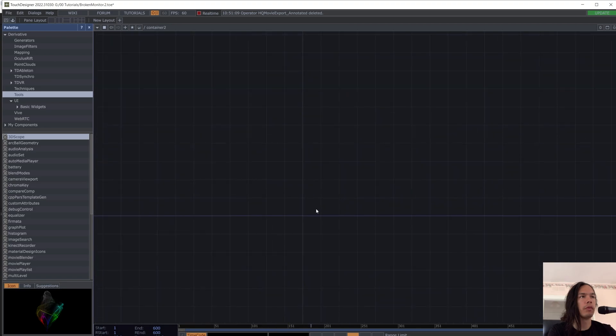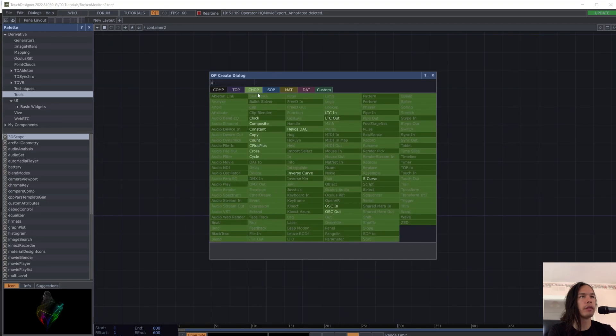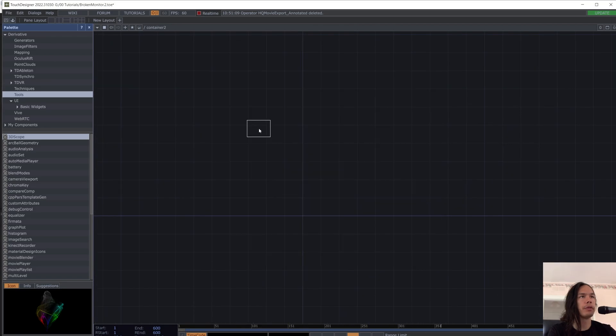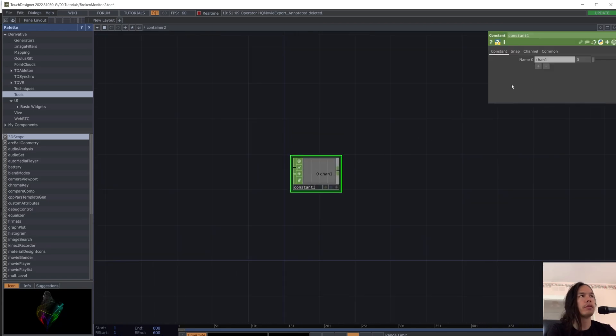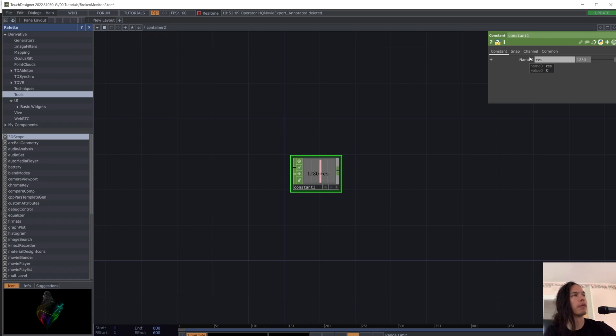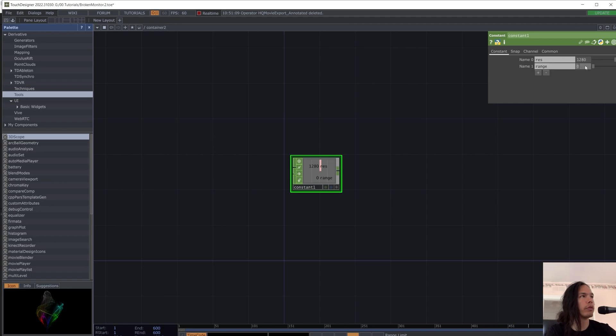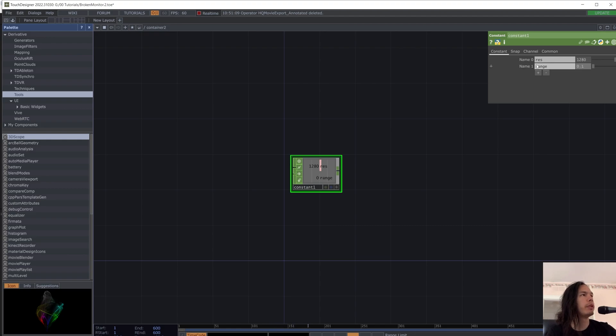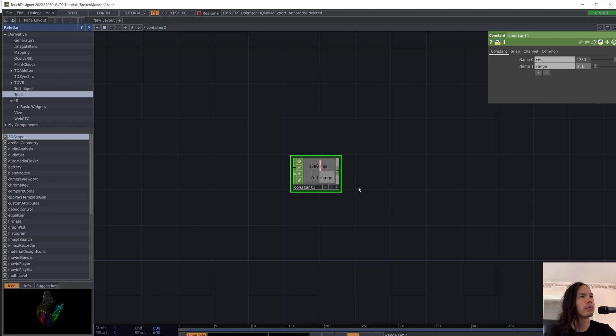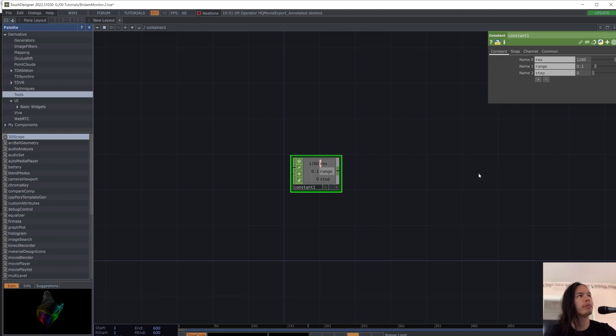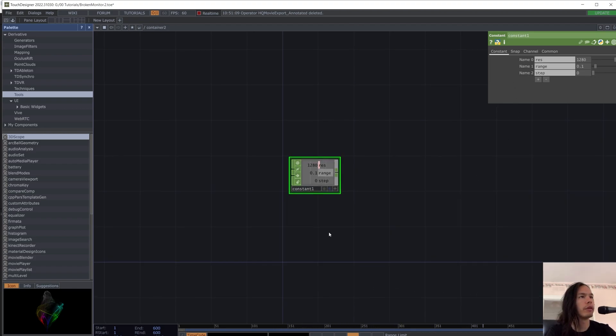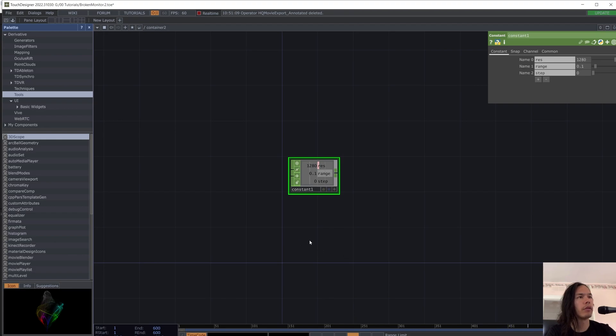So I'll just begin by setting some parameters. One will be res, another will be range, which will be 0.1. And another is step, which we'll keep at zero for now. It's kind of like an extra thing to do.